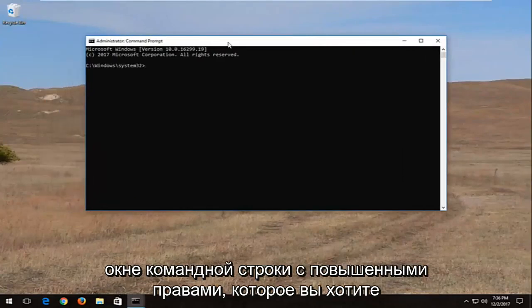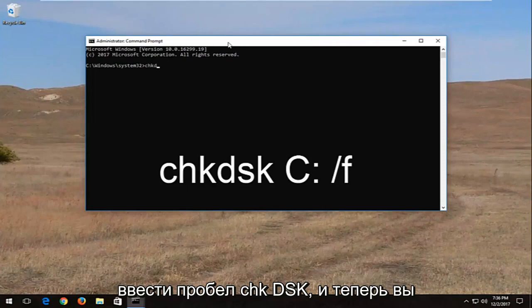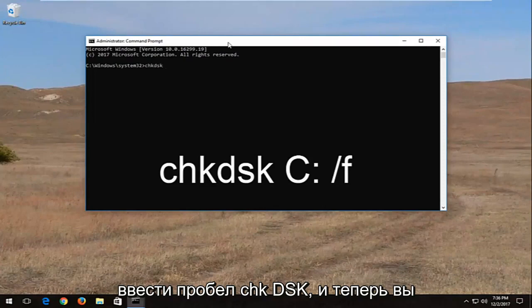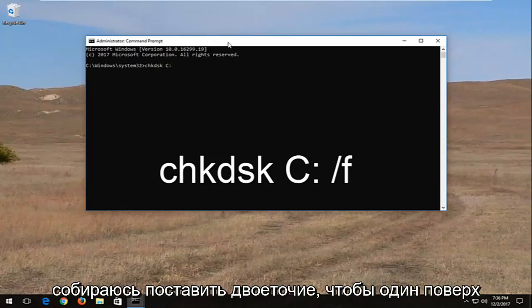Now into this elevated command line window, you want to type in CHK, DSK, space, and now you want to insert your drive letter, which in my case it's the C drive, and then I'm going to do a colon.